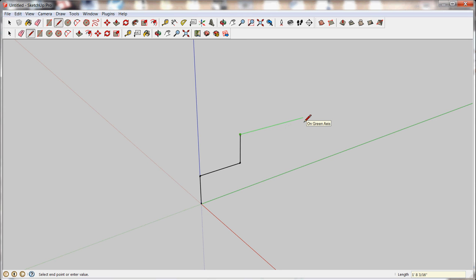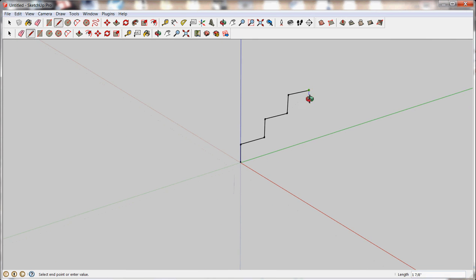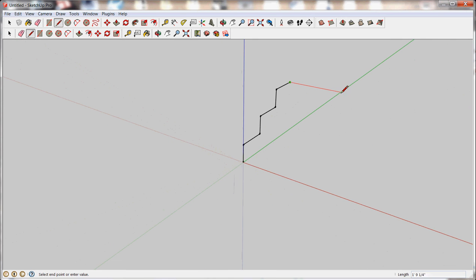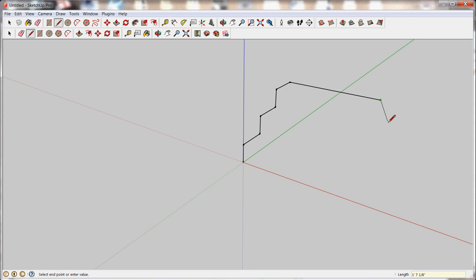And I'll draw a line along the back of my stair. This time it will be in the red axes. And let's make a 3 foot wide stair. And I'll just hit escape to get out of the line that I'm drawing.